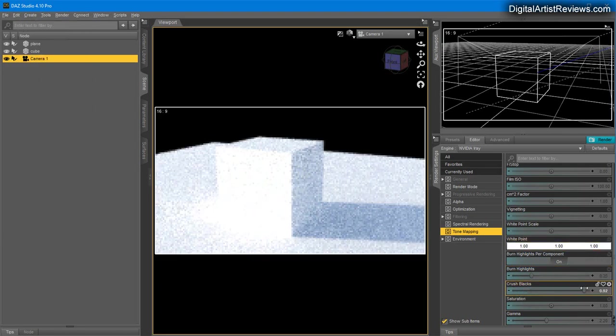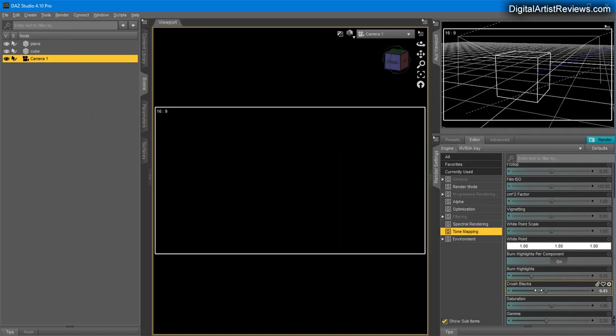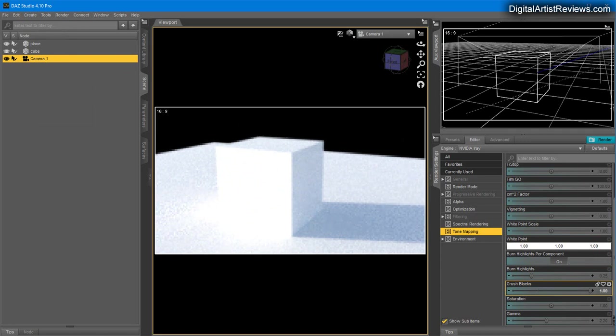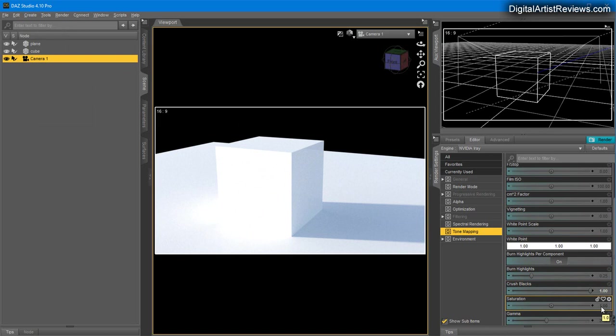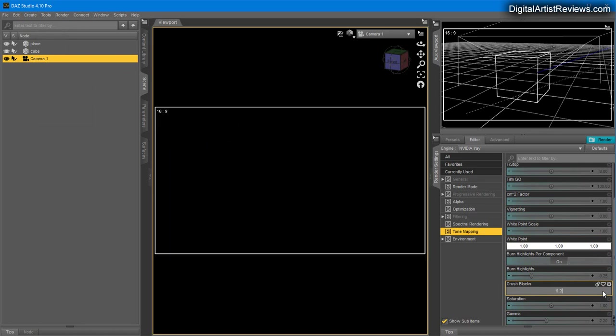Crush Blacks is pretty cool, kind of like a contrast increase. It increases the black tones but also acts like a semi-contrast thing. If you want your render to really punch a little bit more, you can do that.